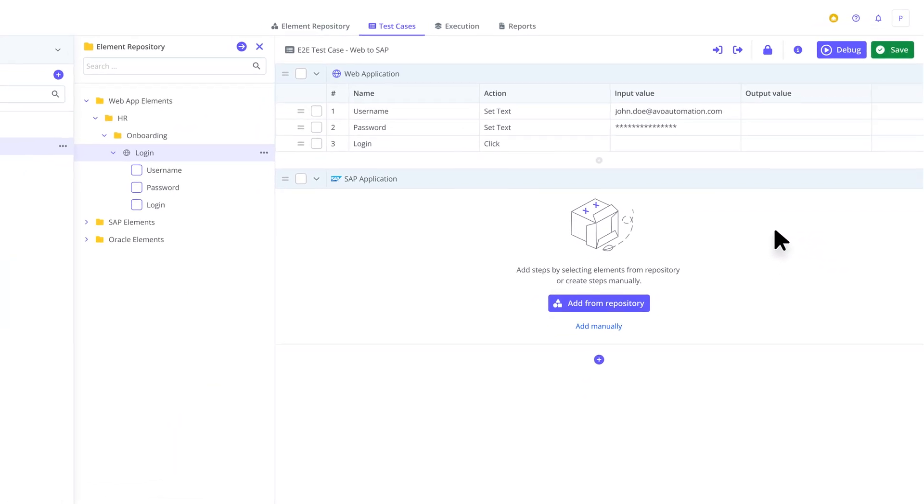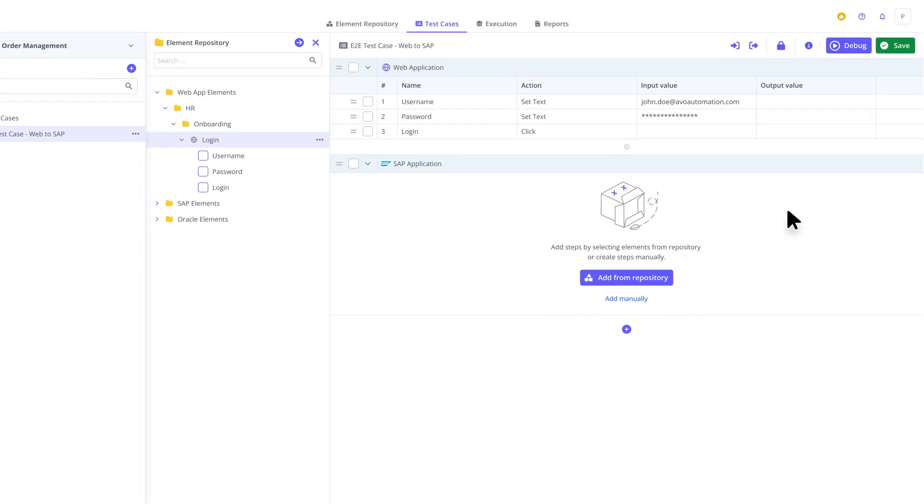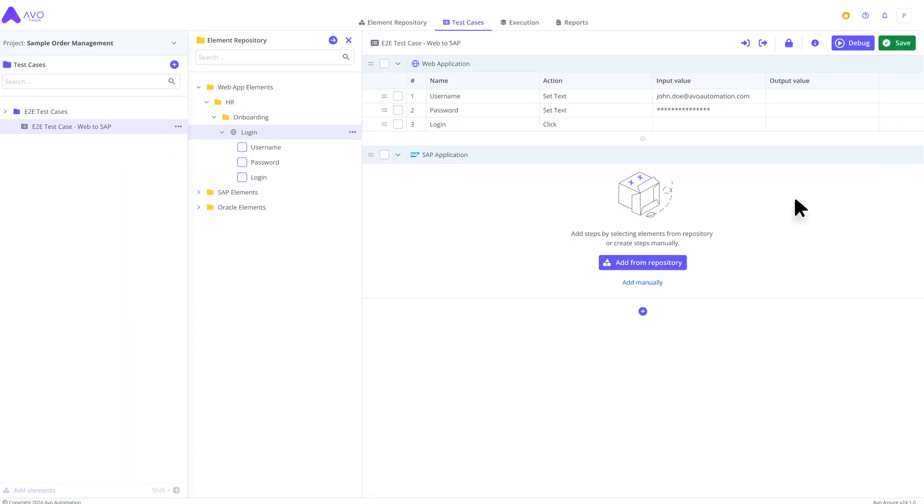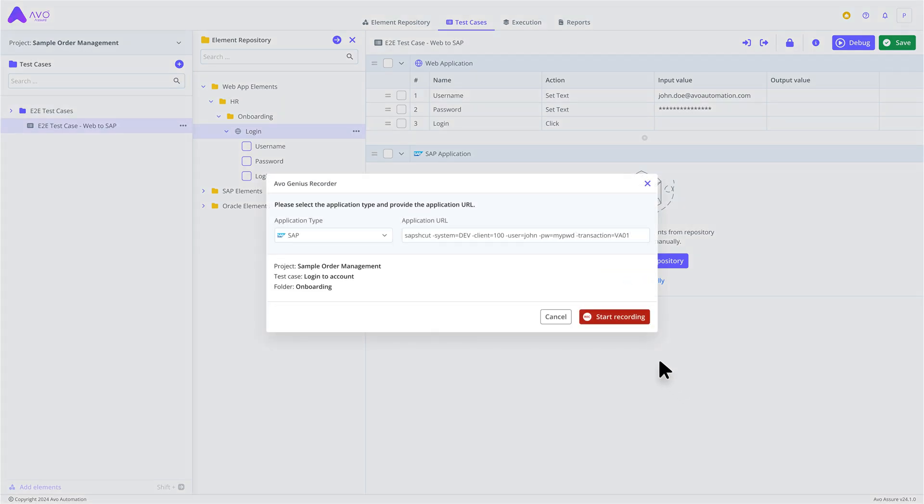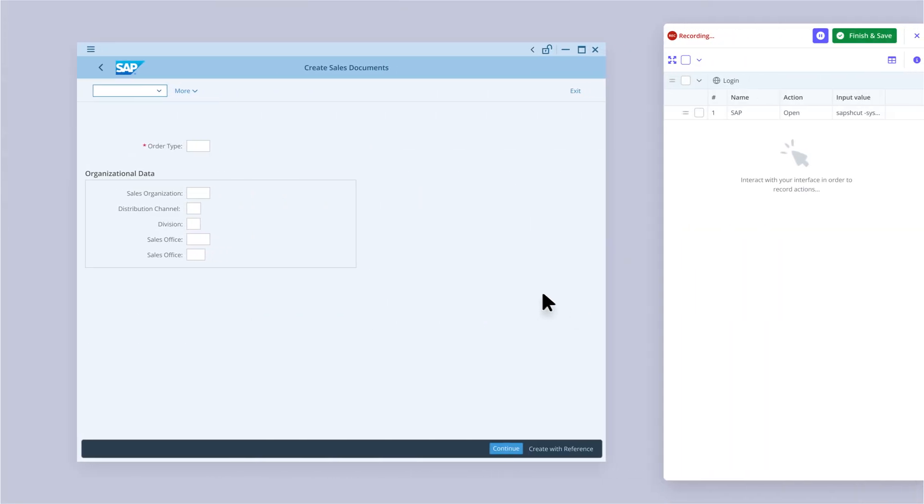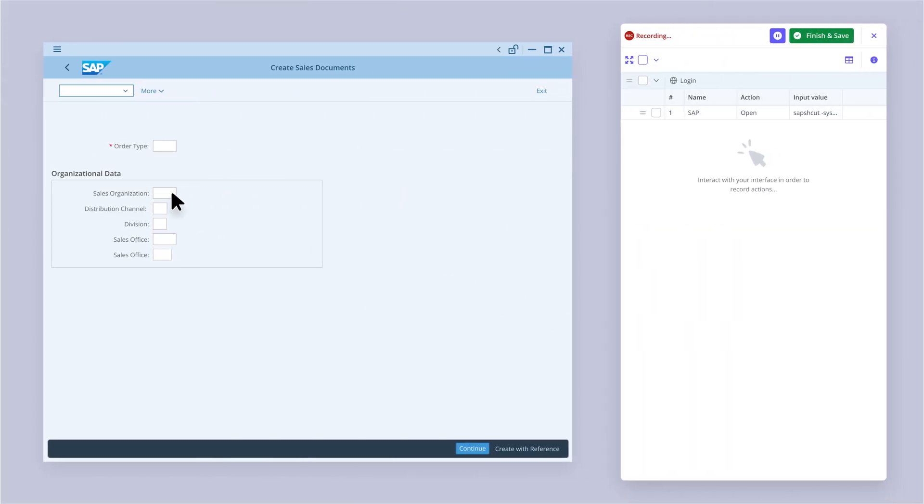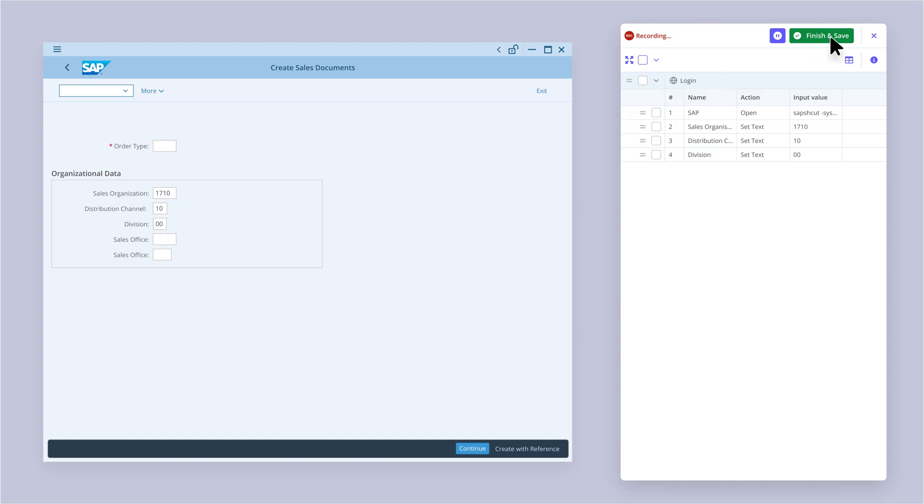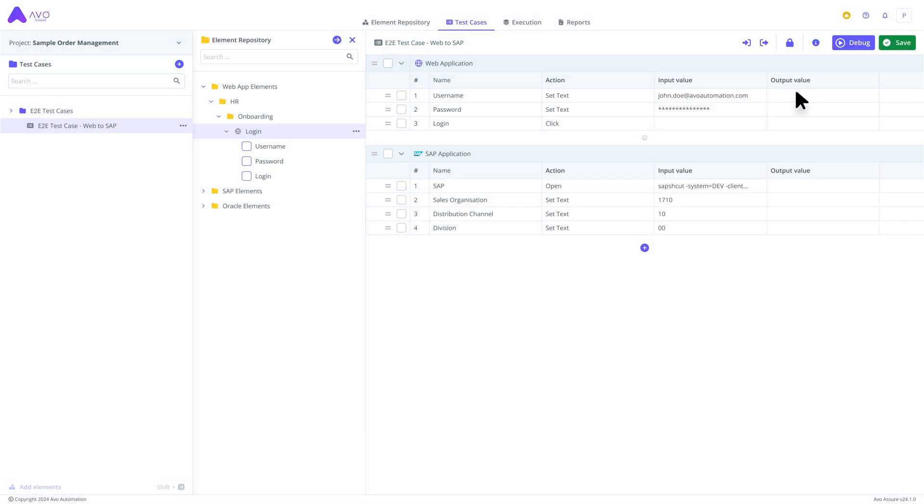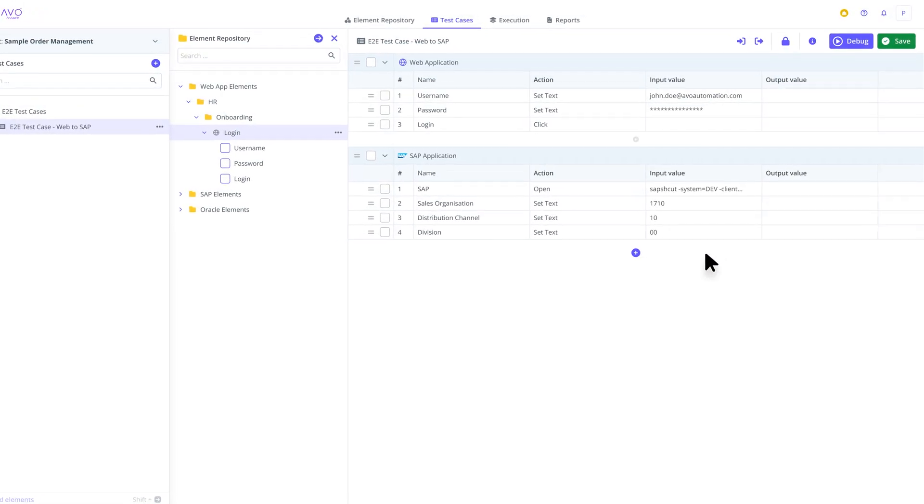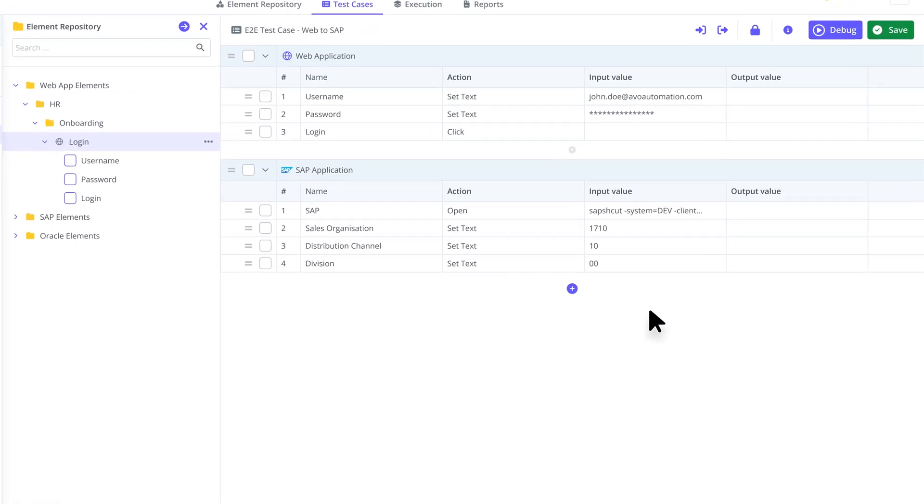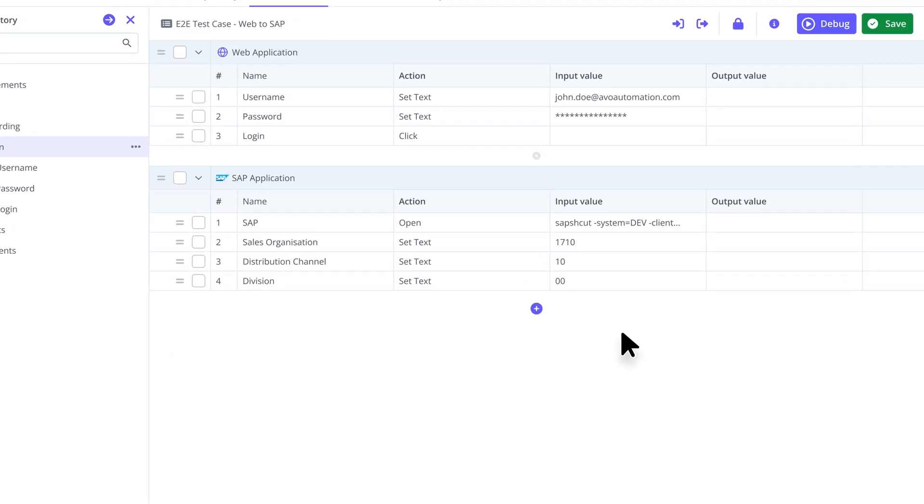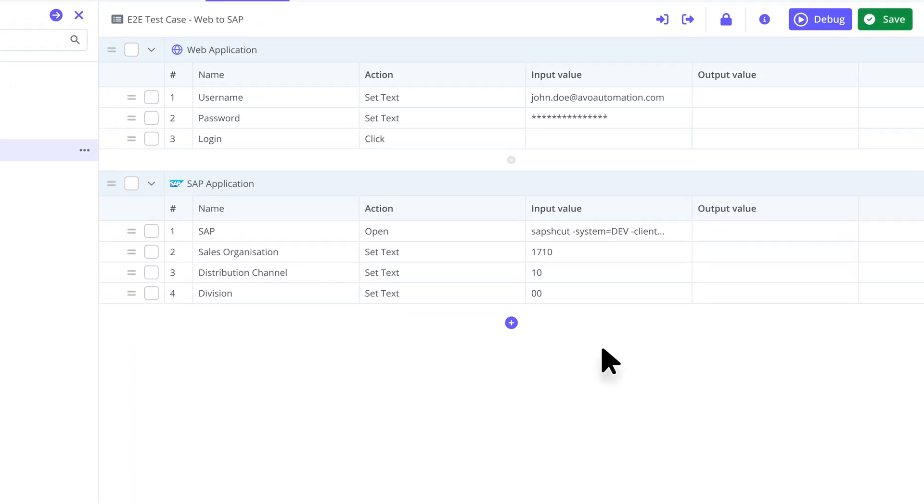For business users or anyone looking to effortlessly record a test case, the AVO Genius Recorder is the perfect choice. Simply launch the recorder, select your application to test, and record your steps. Once you save, all the recorded steps are automatically added to the test case group, where you initiated the recording.